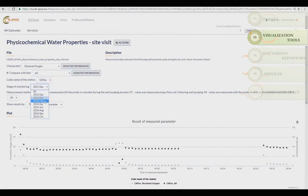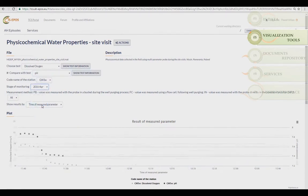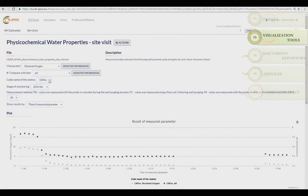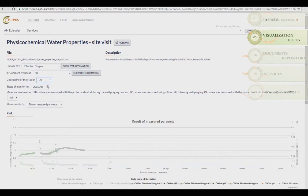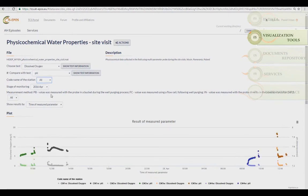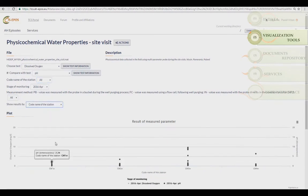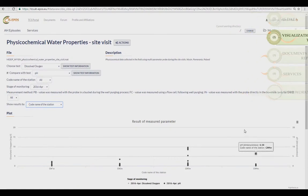You can also choose the codename of the station you are interested in, stage of monitoring, or the measurement method. Results can be shown by time, monitoring stage, or codename of the station.